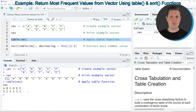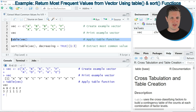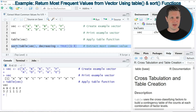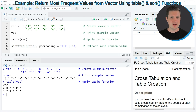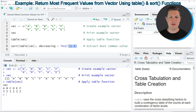At this point the table is showing all values in our data. However, if we want to extract only the three values that are the most common, we can apply the code in line 8. Here I'm applying the sort function and the table function in combination, specifying decreasing order, and then subsetting the first three elements of this table.